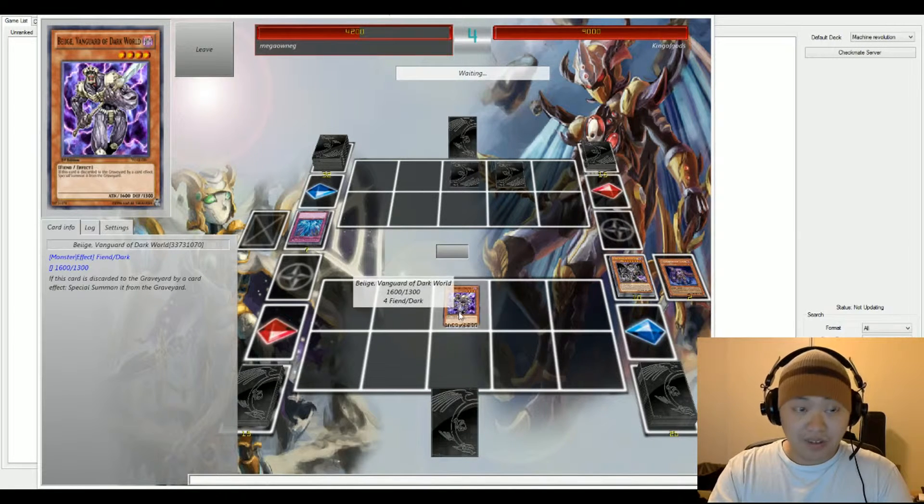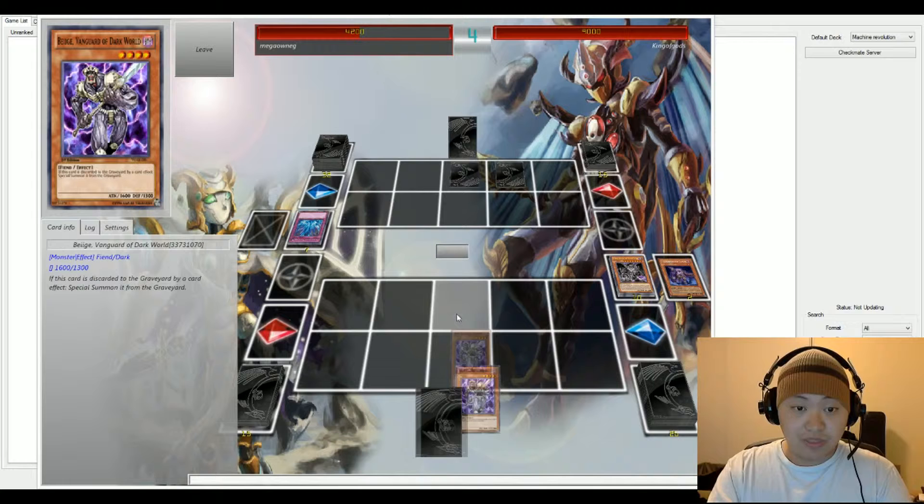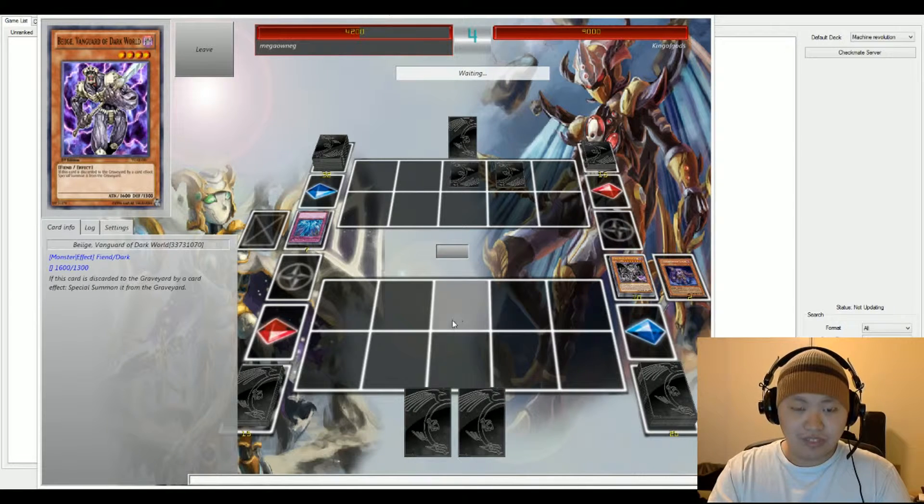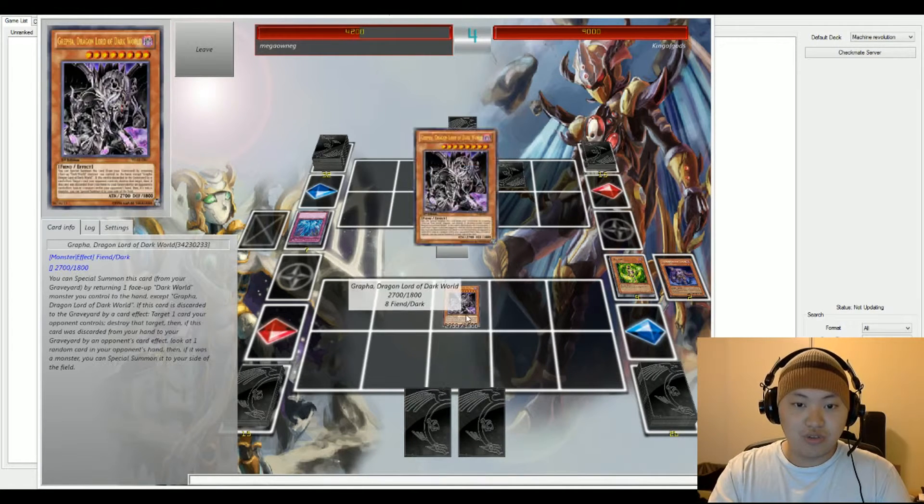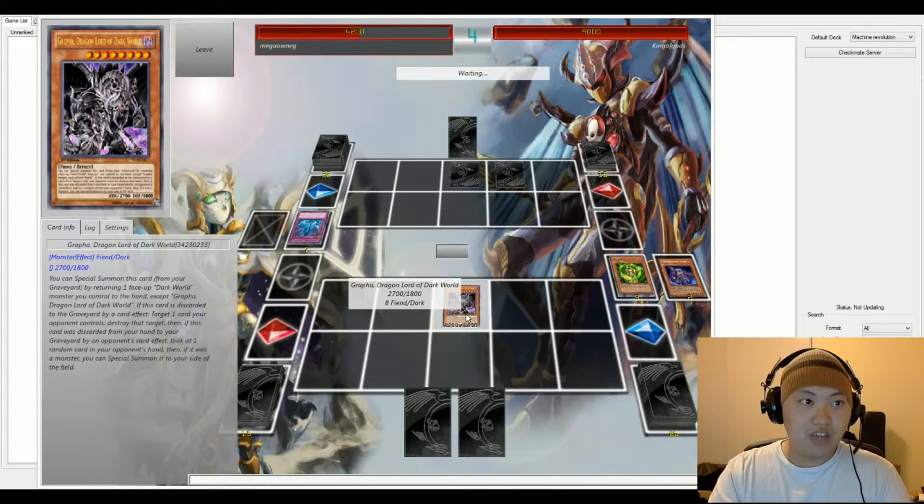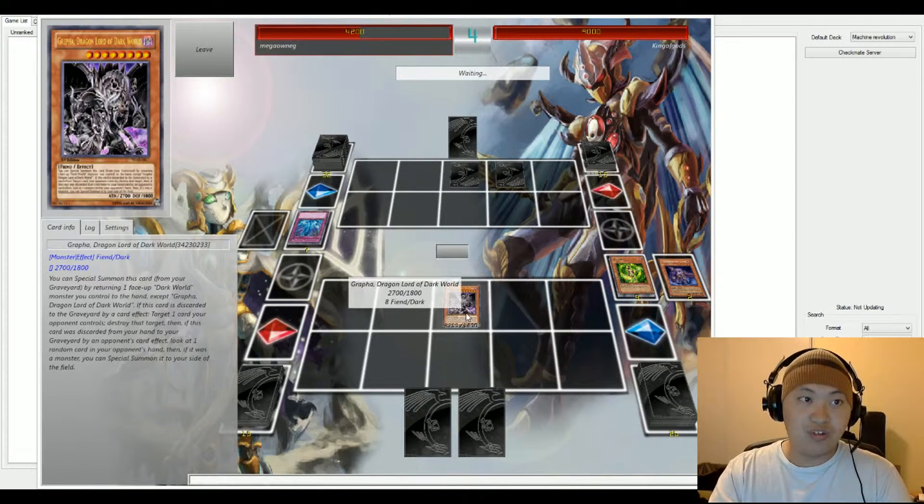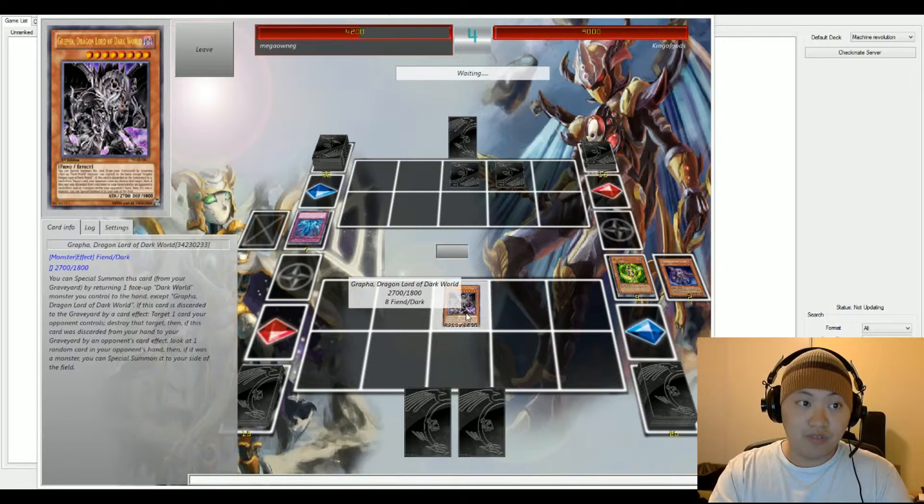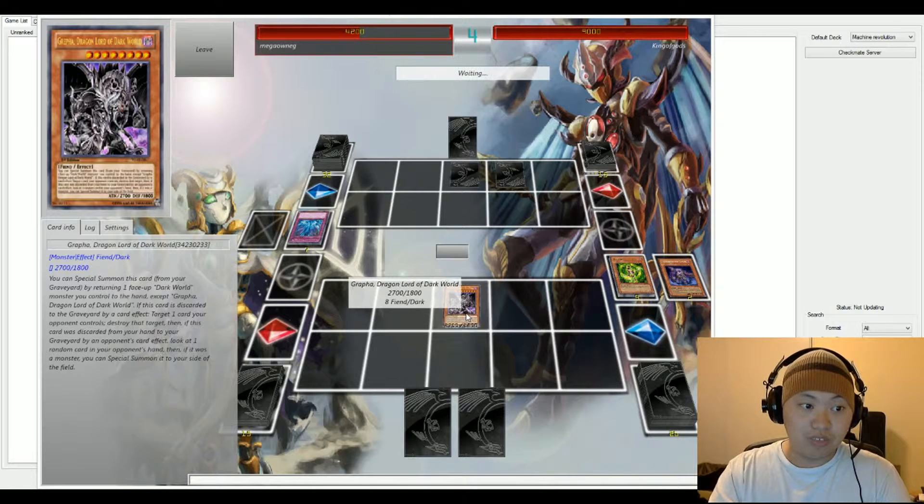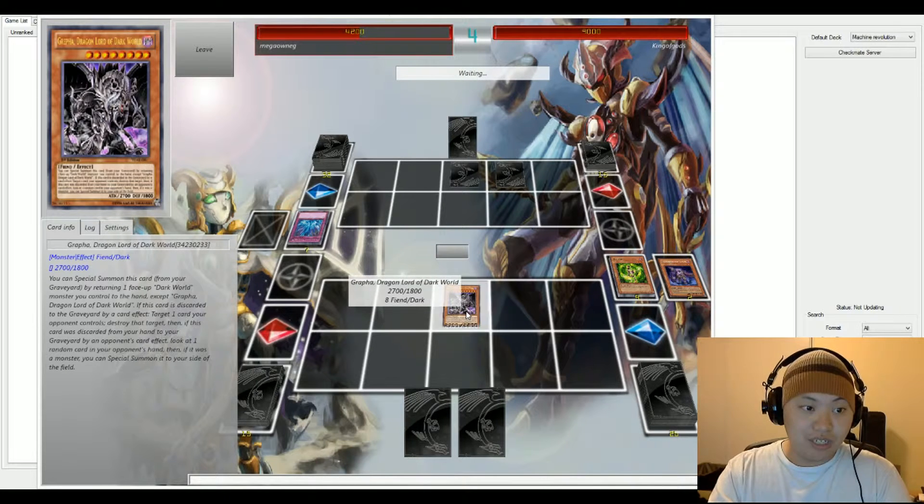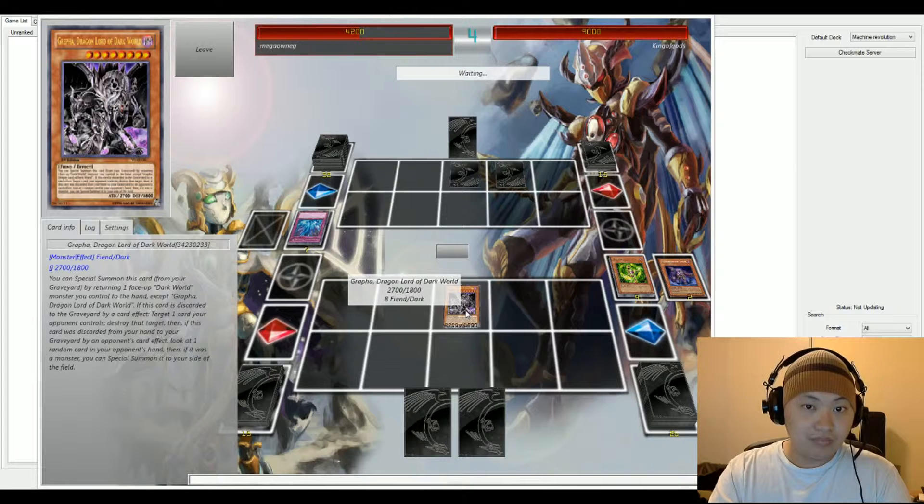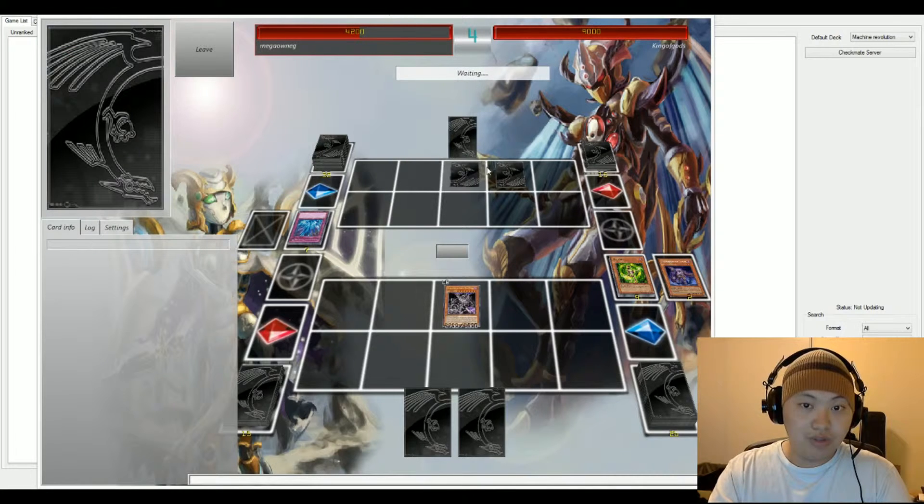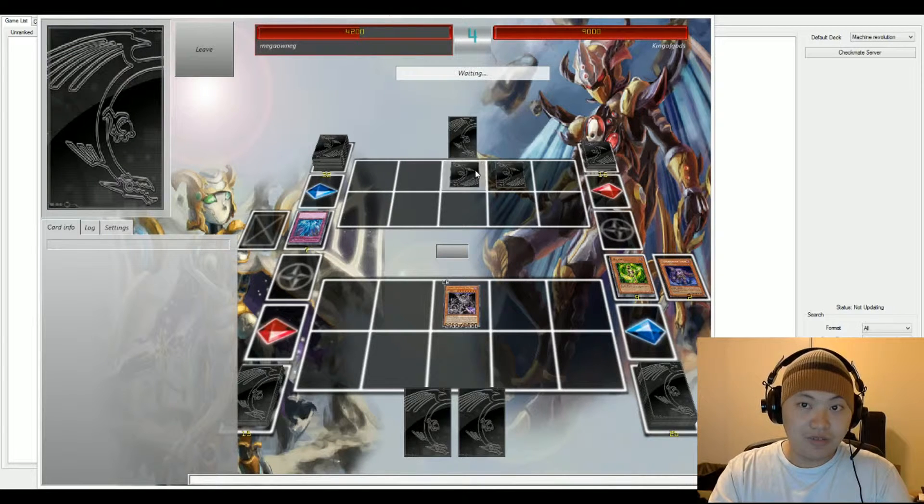Beige the Vanguard of the Dark World is gonna be summoned onto the field and that's gonna return back to the hand in order to use Special Summon, Grypha Dragon, Lord of the Dark World. So we have a 2700 on the field. But we do have two face down cards from King.